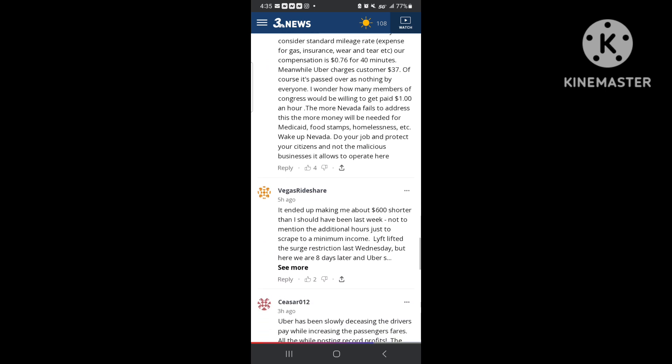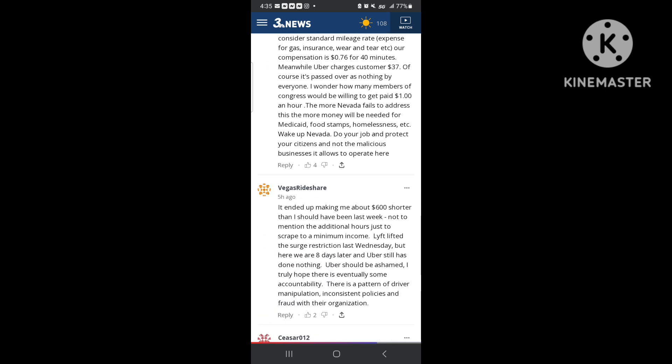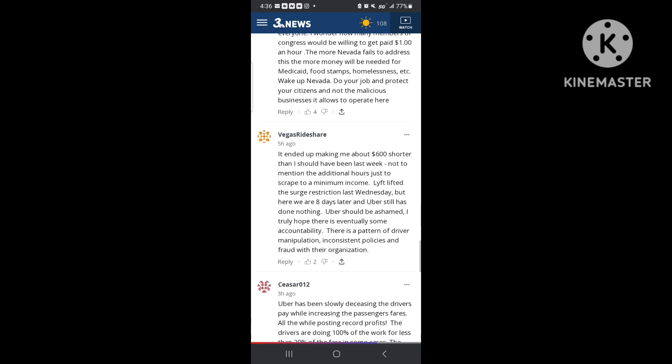All these drivers are saying the same thing I'm talking about. And it ended up making me about $600 shorter than I should have been last week, not to mention the additional hours to scrape to a minimum. Lyft lifted the surge restriction last Wednesday, but eight days later Uber still has done nothing.